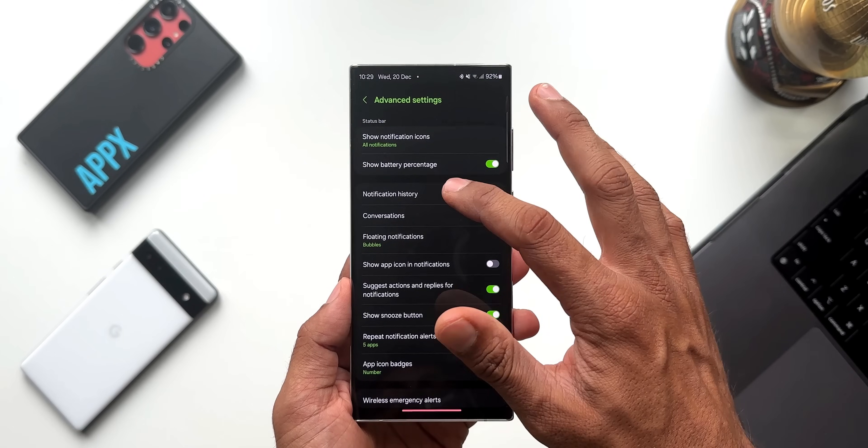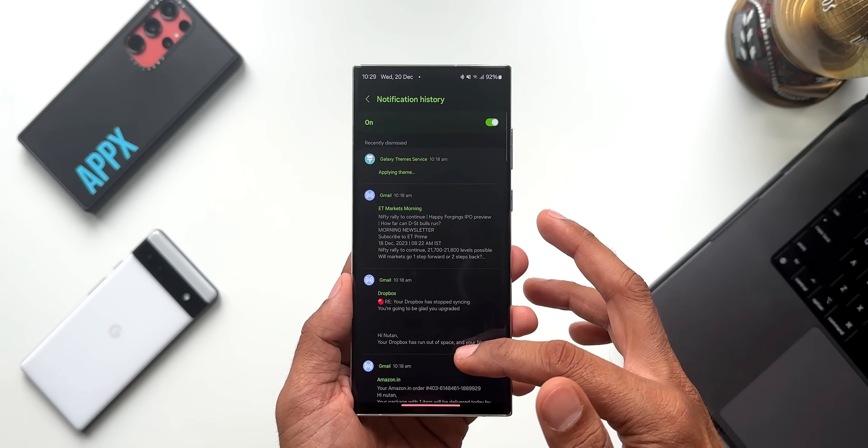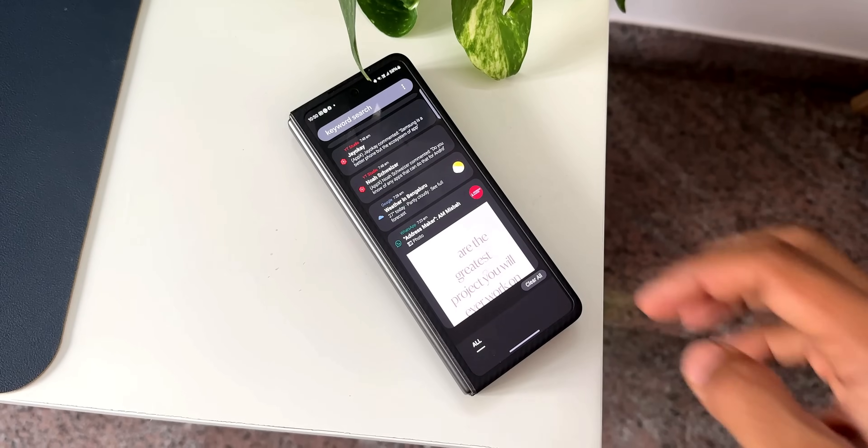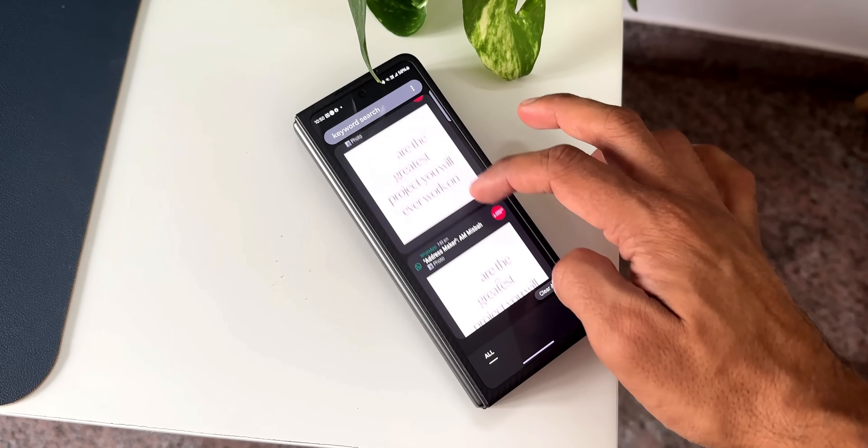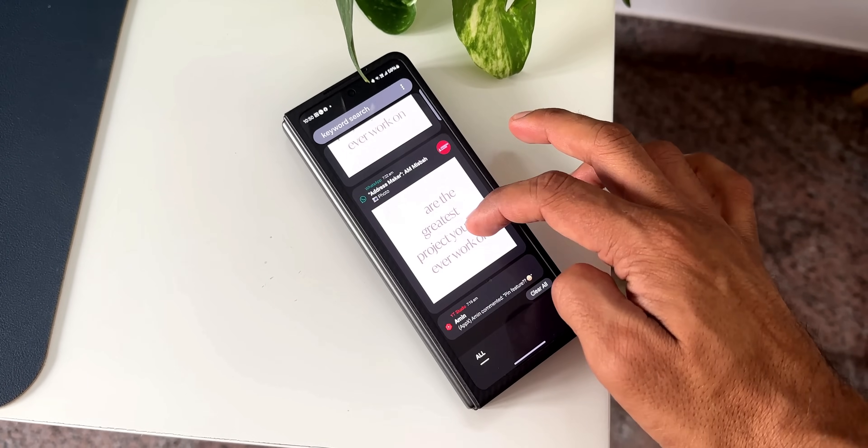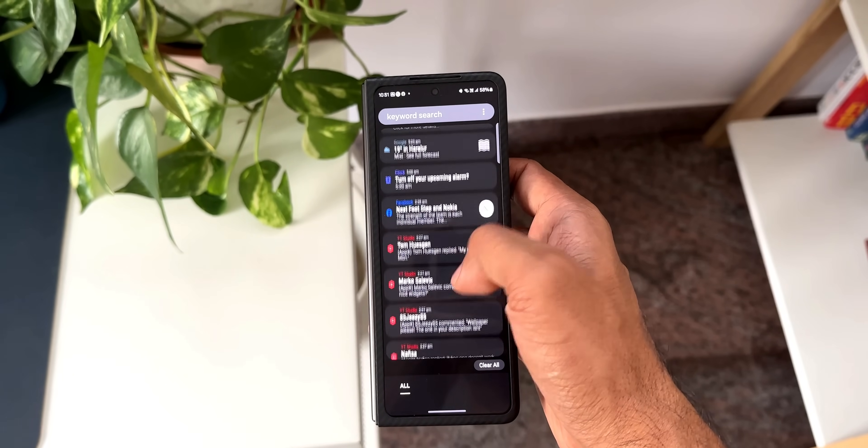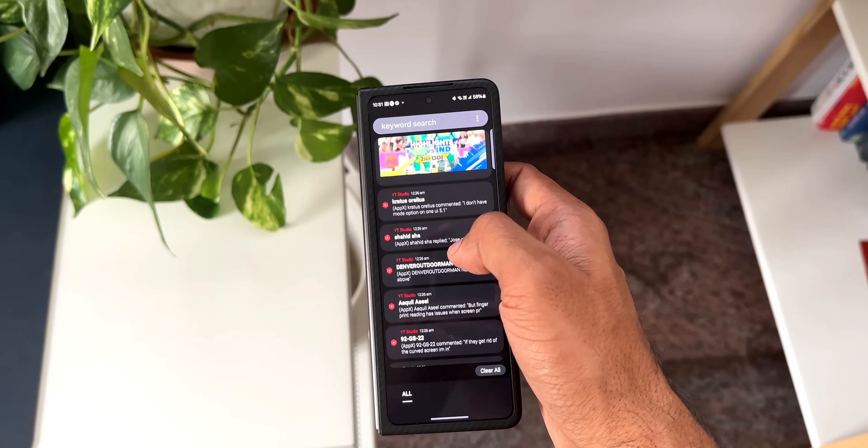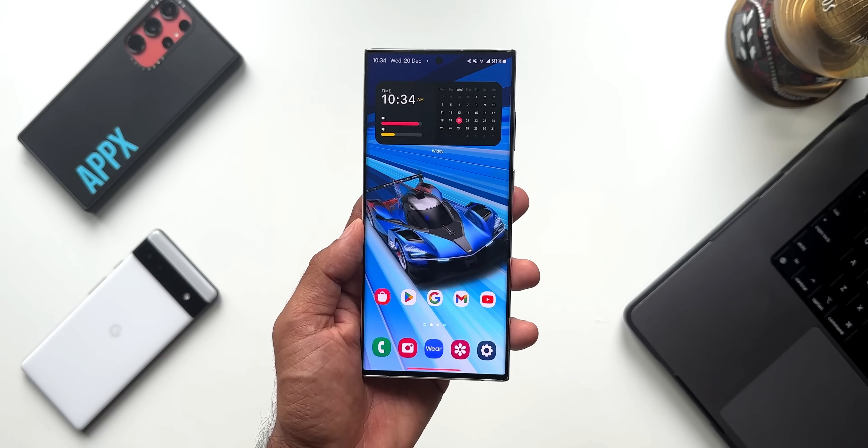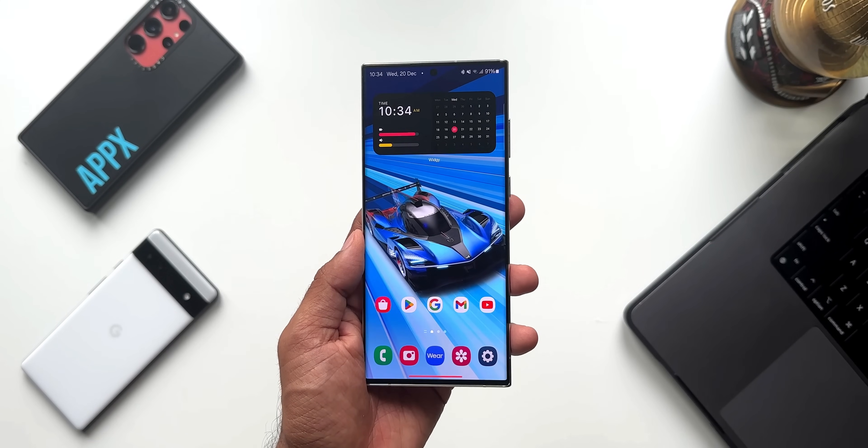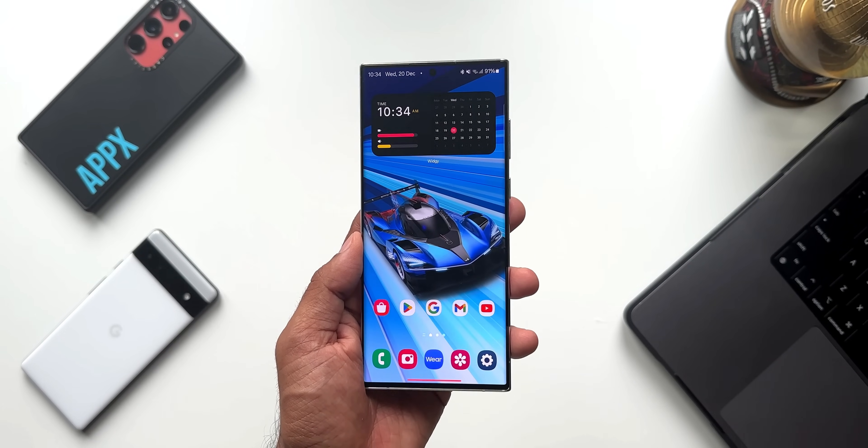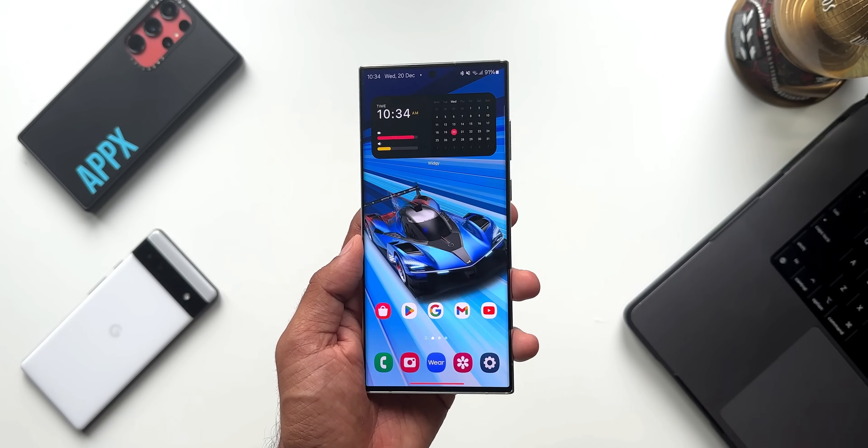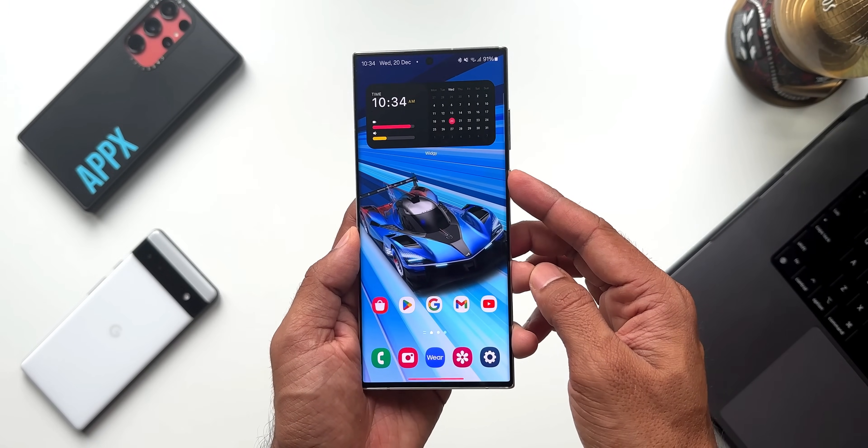Now let's talk about the new feature. Whenever you get a notification which contains an image, the entire image will be shown right here on this notification screen. Let me just send an image from WhatsApp from another phone to this phone.